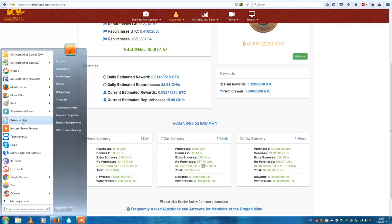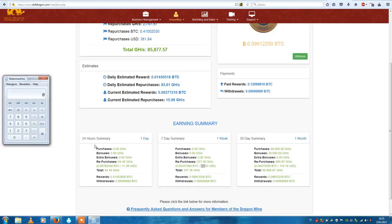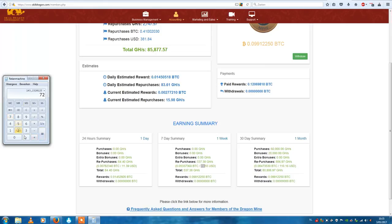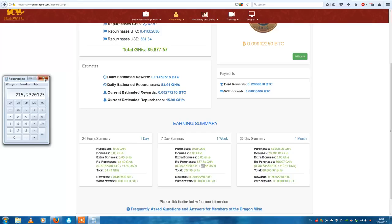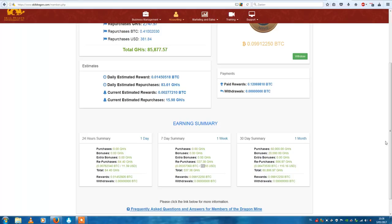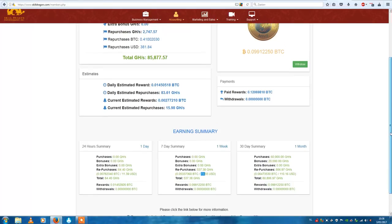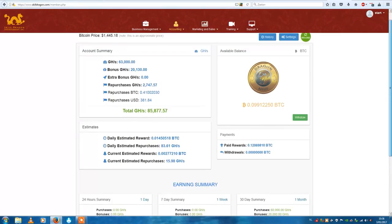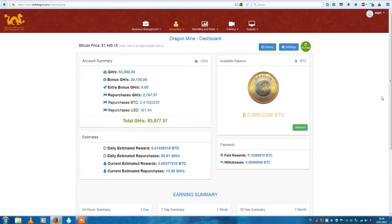So if I have to calculate that, 0.0991225 times 1445, the Bitcoin price, that's $143 plus $72, it's $215 in total in seven days, on a week. That is pretty amazing.